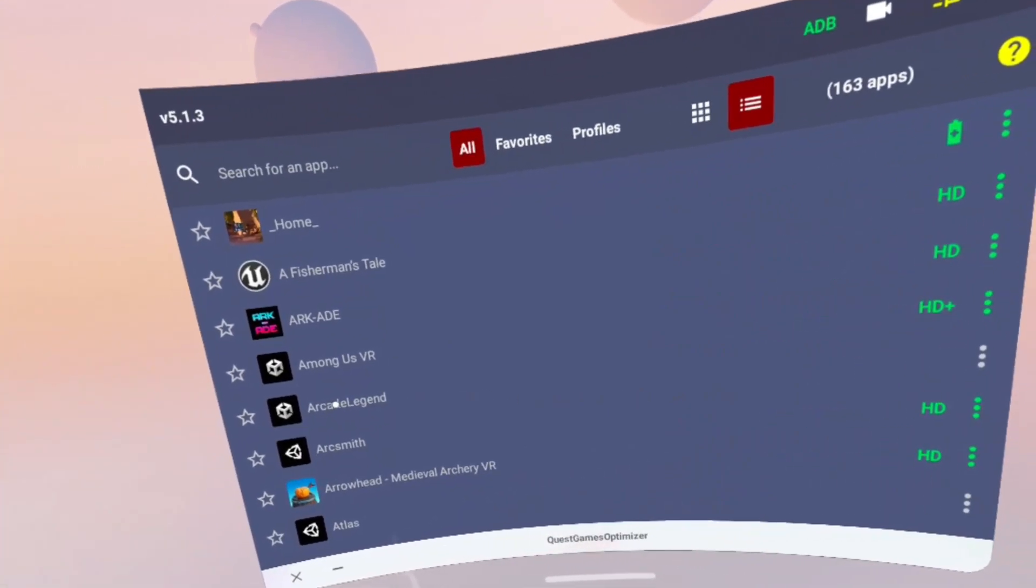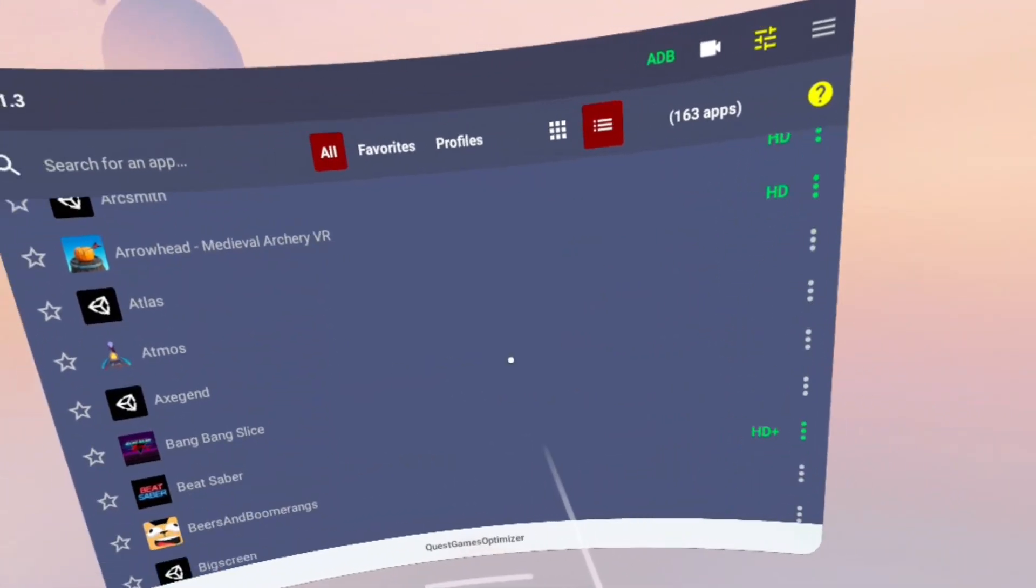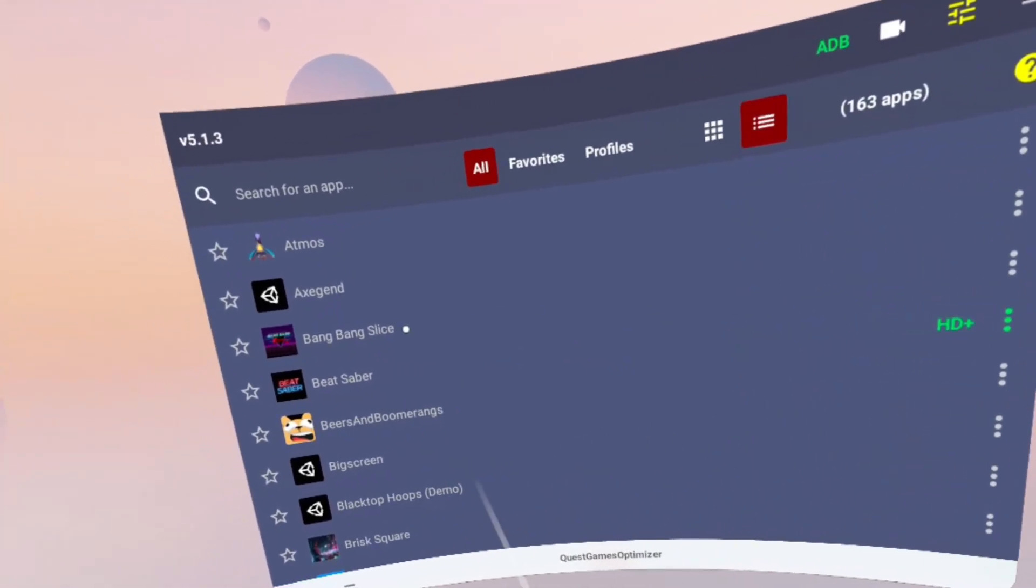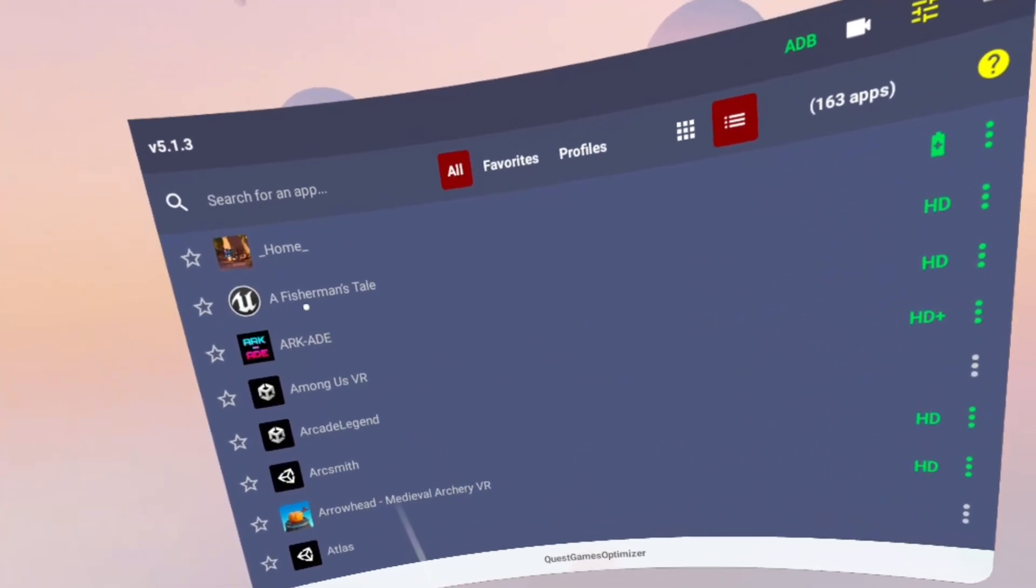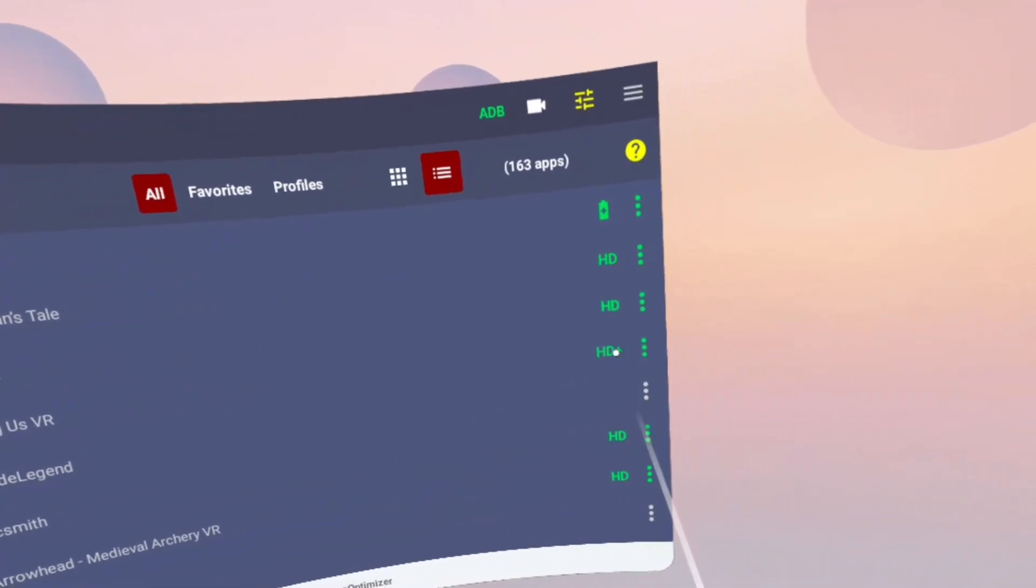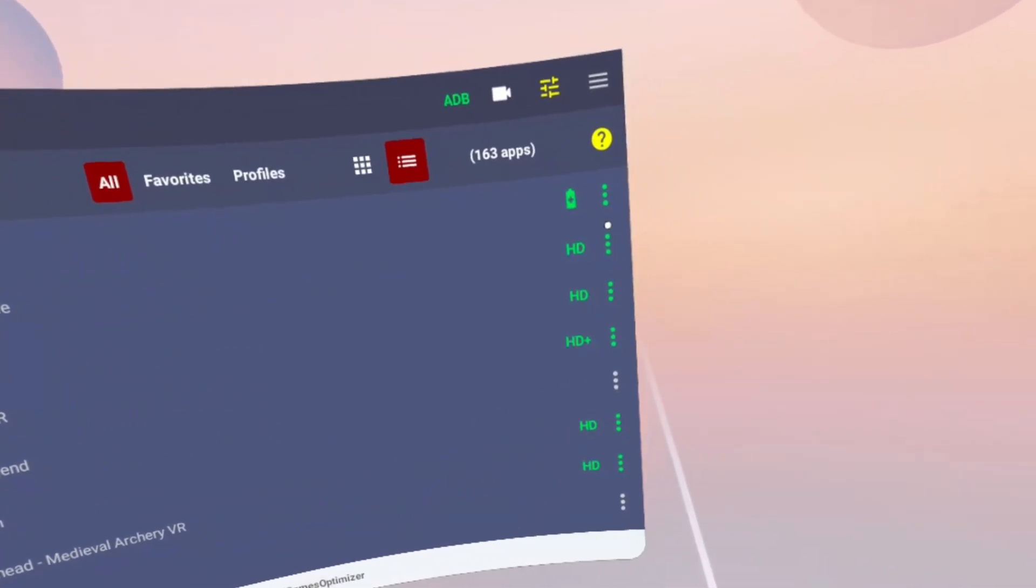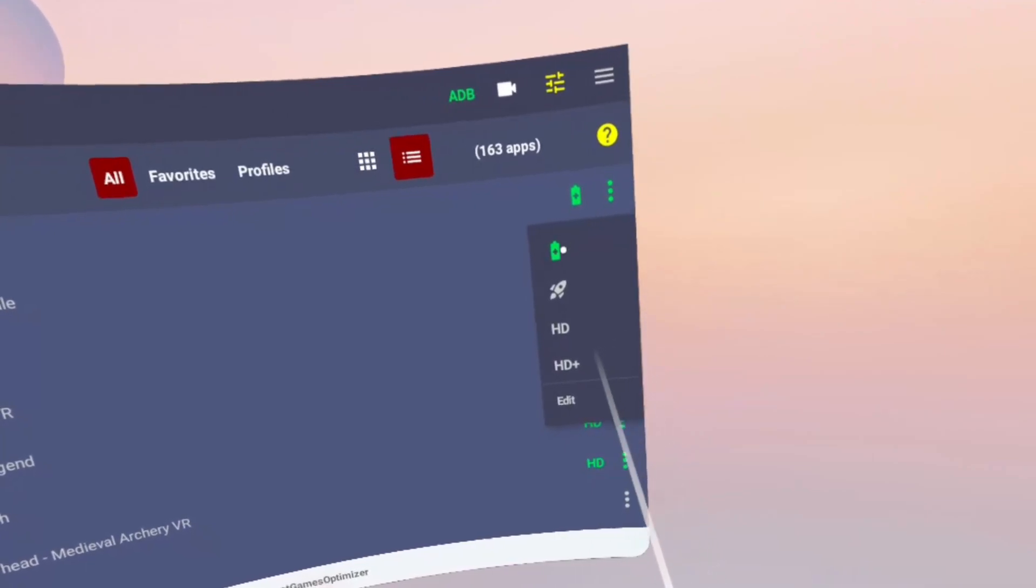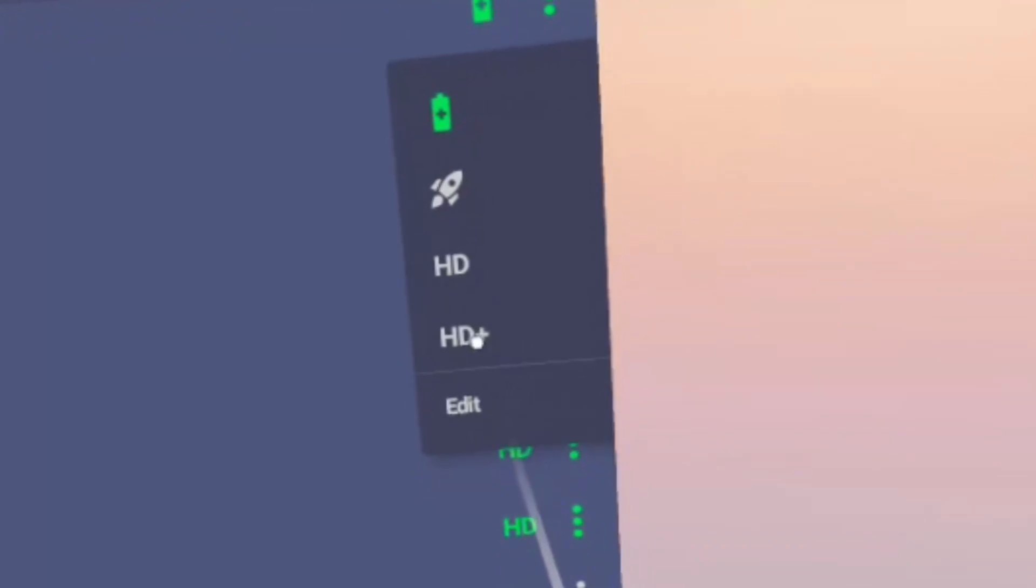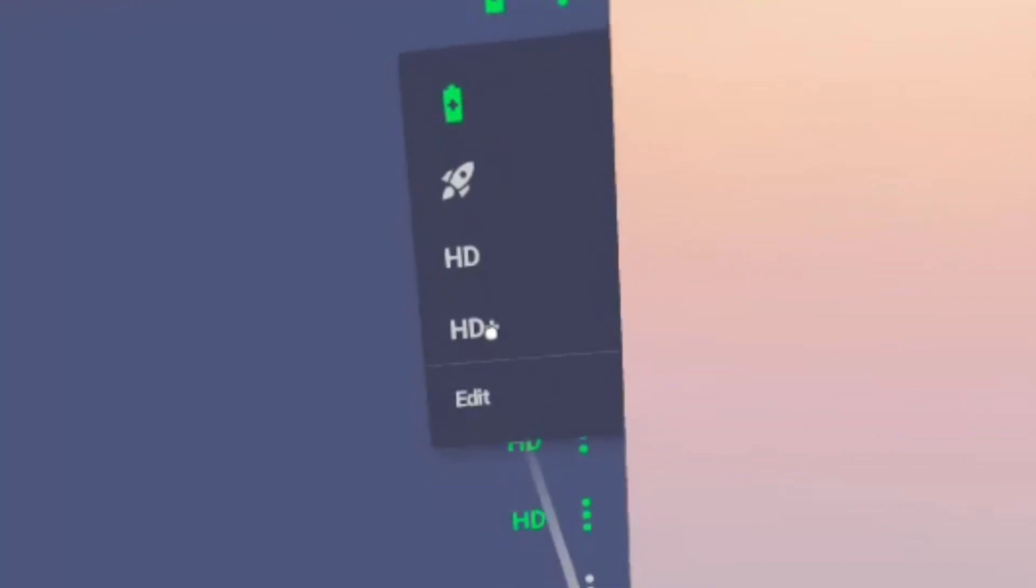Now some of the games won't have any pre-made profiles available, and that's because the Quest Games Optimizer has over 400 pre-made game profiles, but not every game will have a pre-made profile for it. So if you look at some of these pre-made profiles here, you can see some are made to either save battery with the battery icon, increase performance you can see with the rocket icon, or render the best graphics as you can see the HD and HD plus icons.